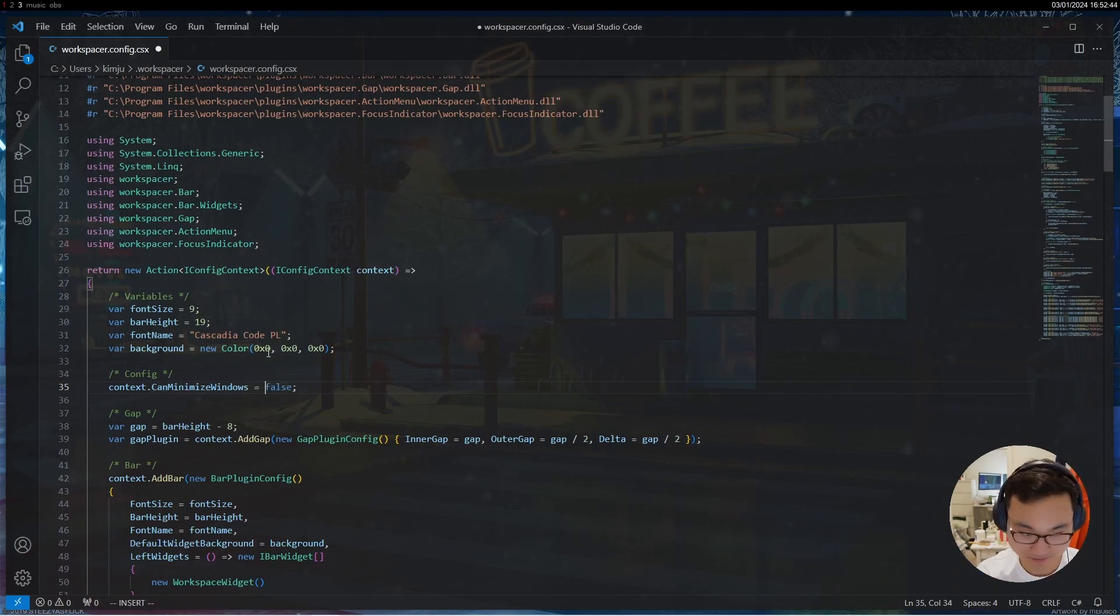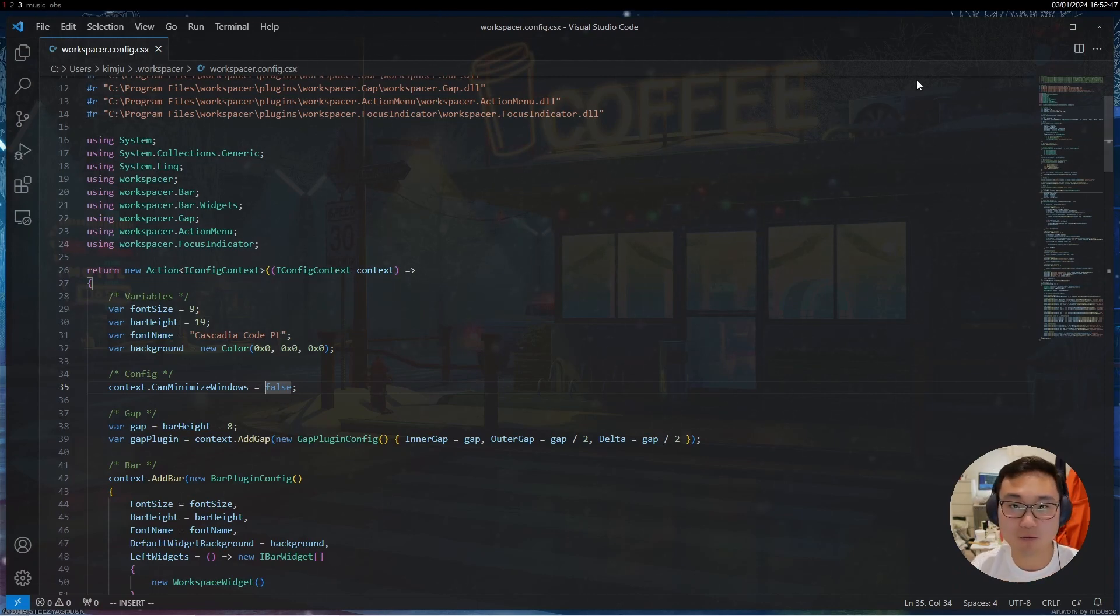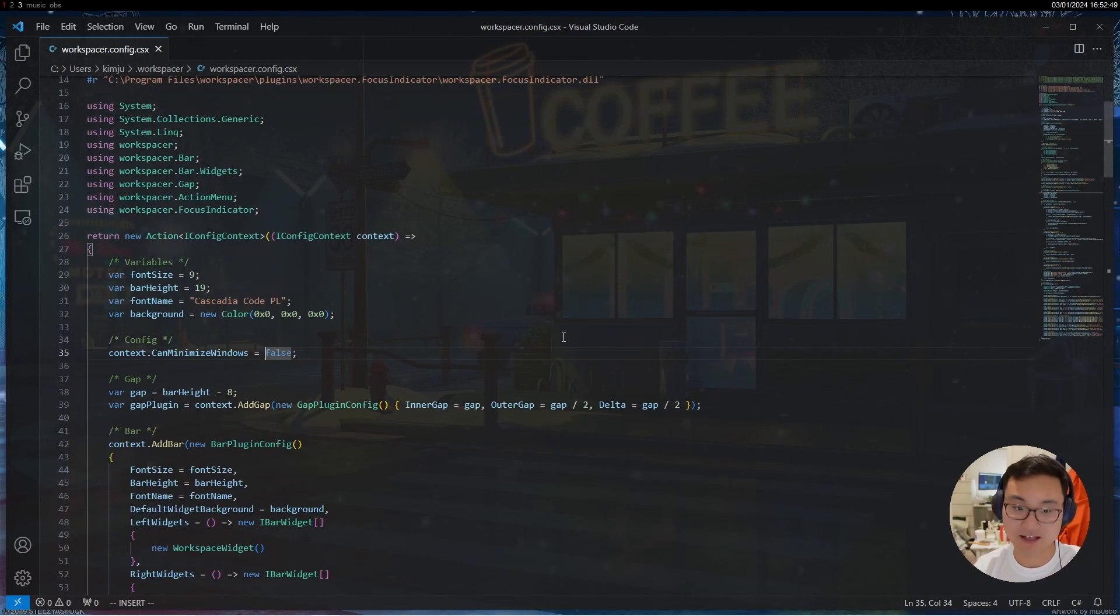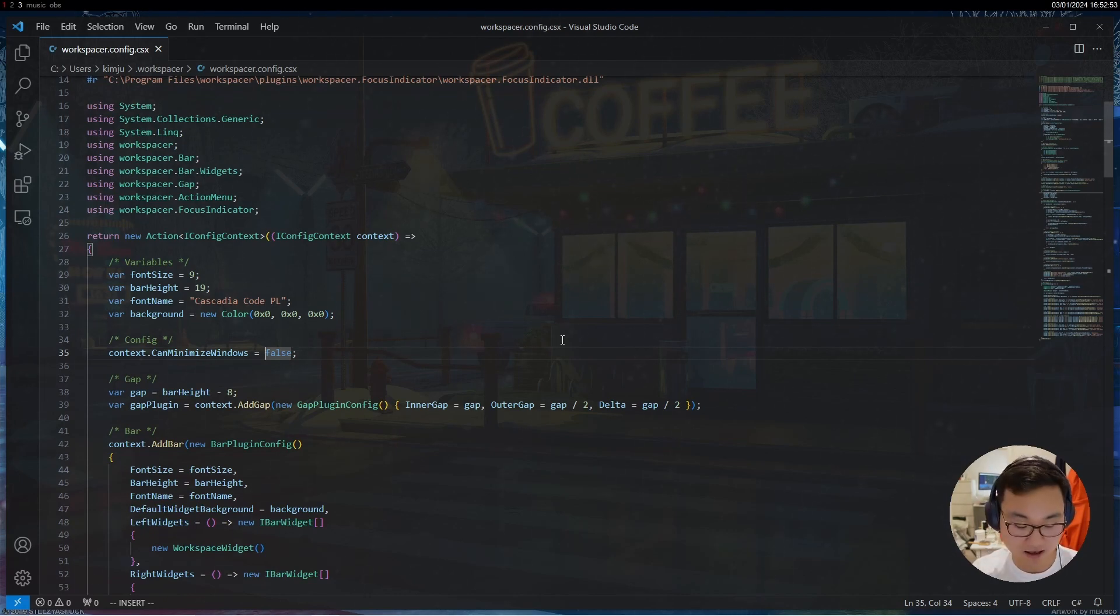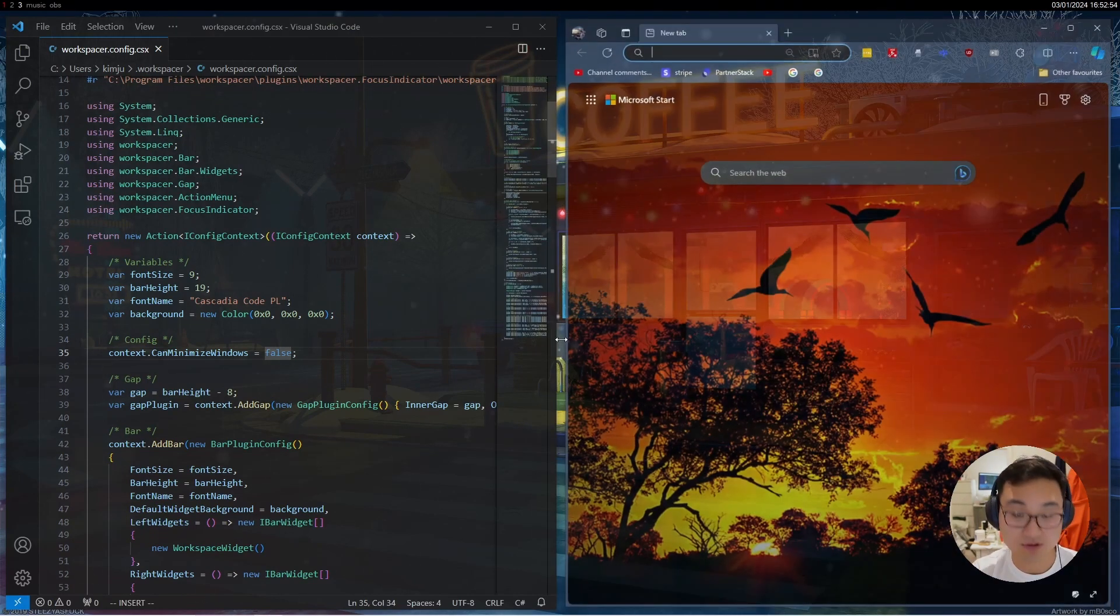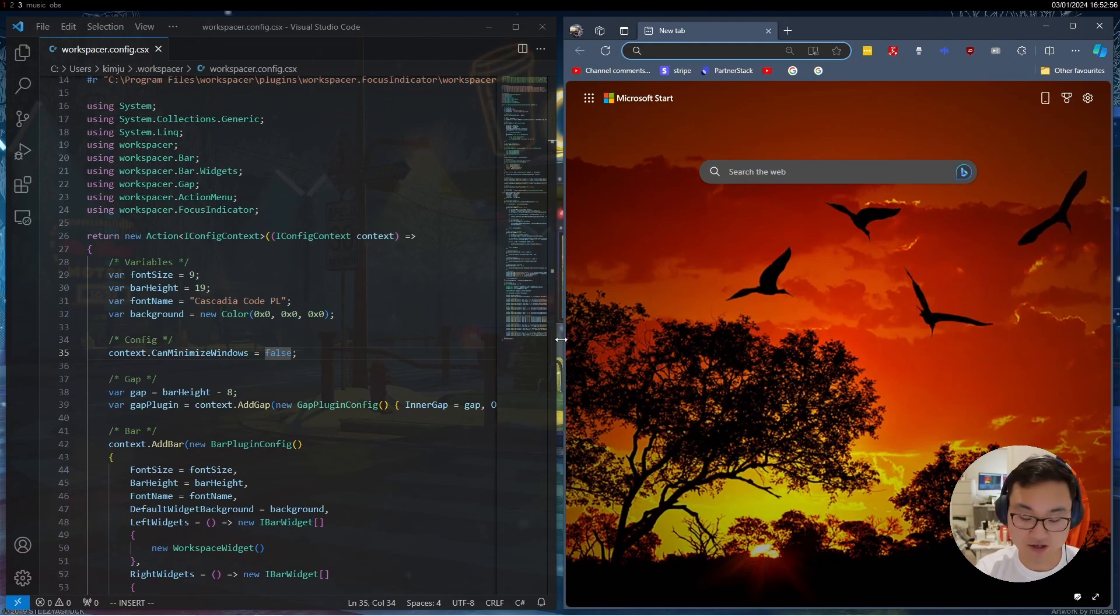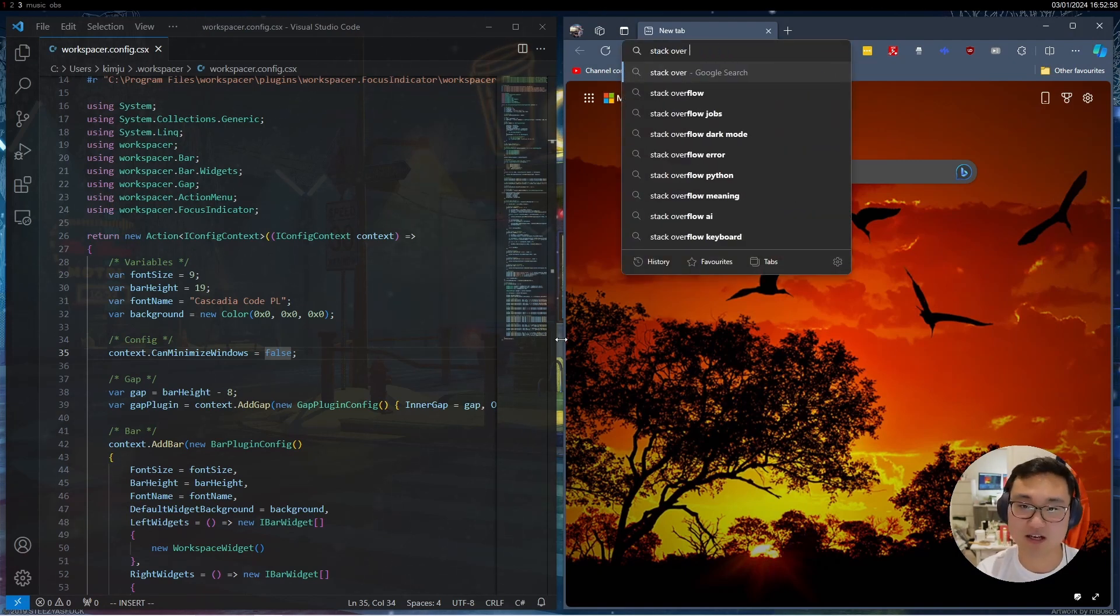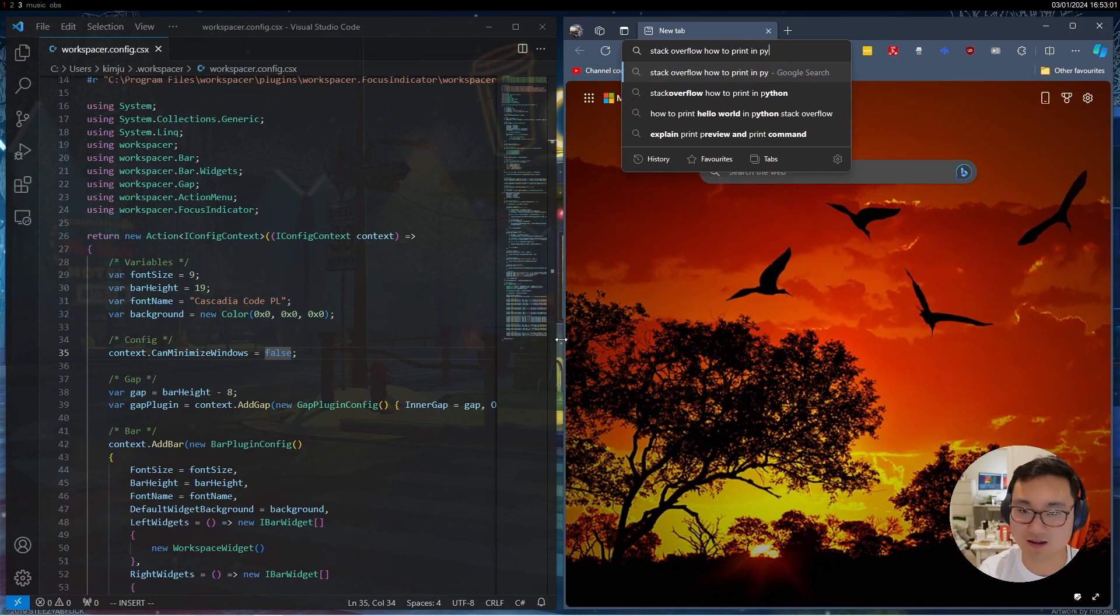But anyway, the whole point I'm trying to make is when I'm coding, let's just say I was coding this and I need to Google something. I'll get the browser up and I'll just press Alt E in my case to get the browser up. I'll start googling something, maybe I'm going to Stack Overflow and how to print in Python.